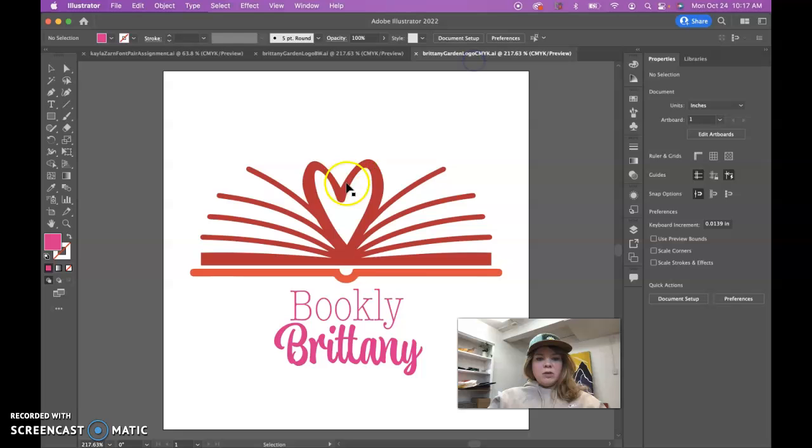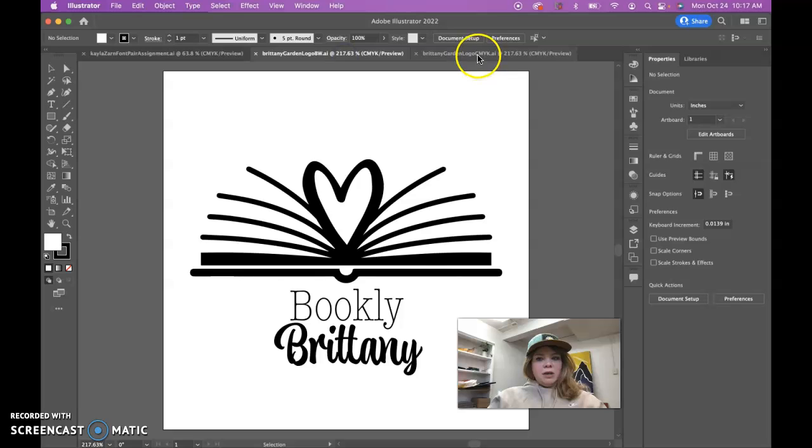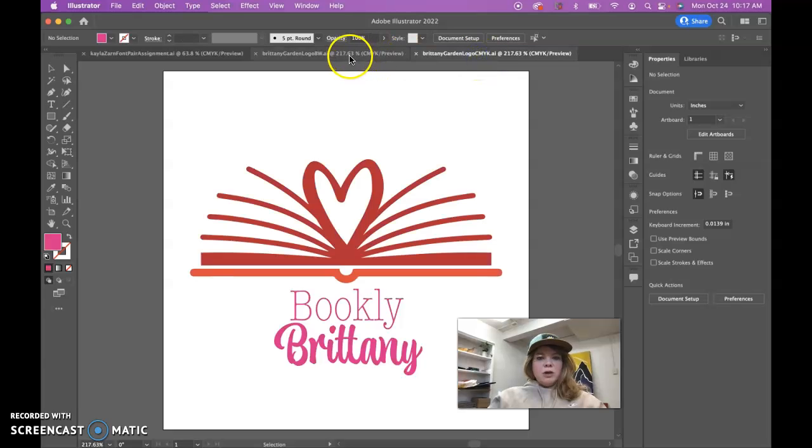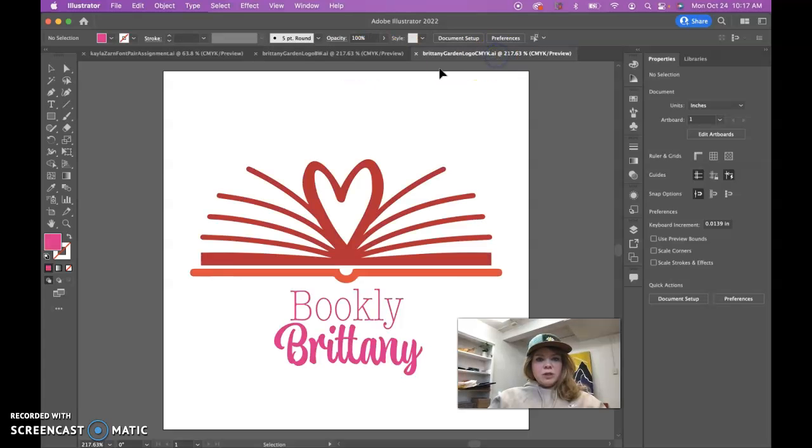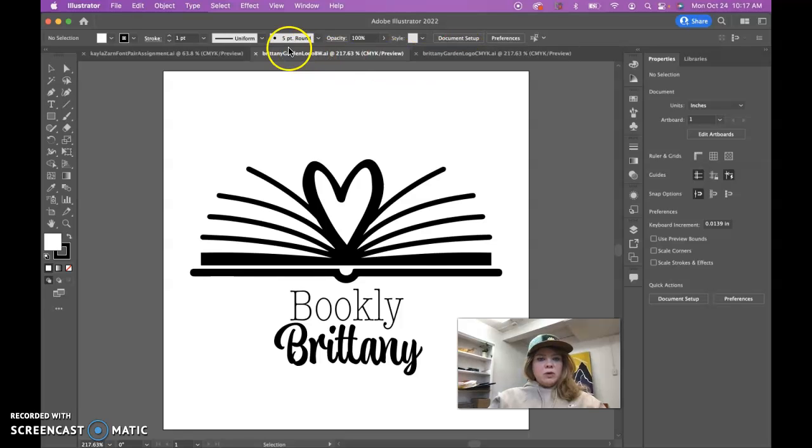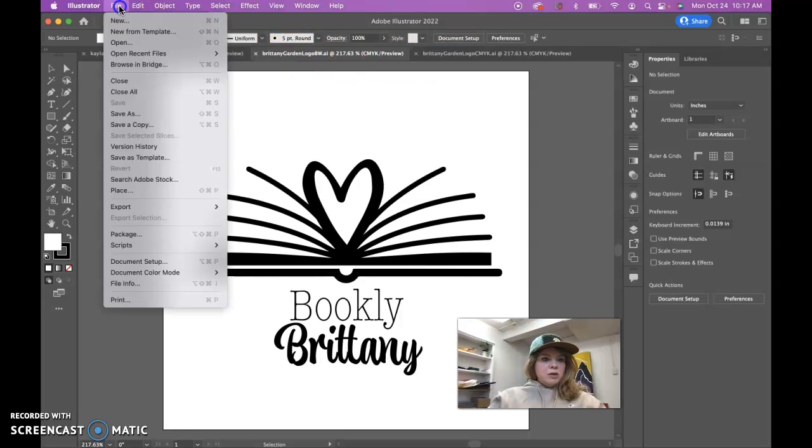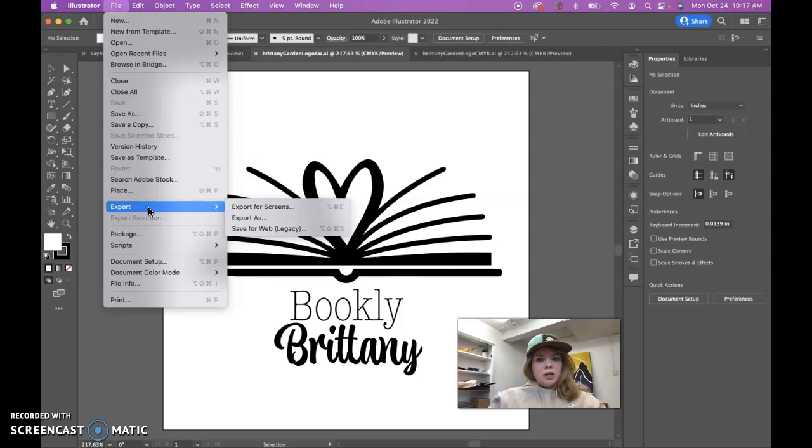They are the editable native files out of Illustrator, so definitely you need these of both the black and white and the color version. You definitely need to turn these two in for a grade, but I'm going to show you how to export out a JPEG of each of these files.